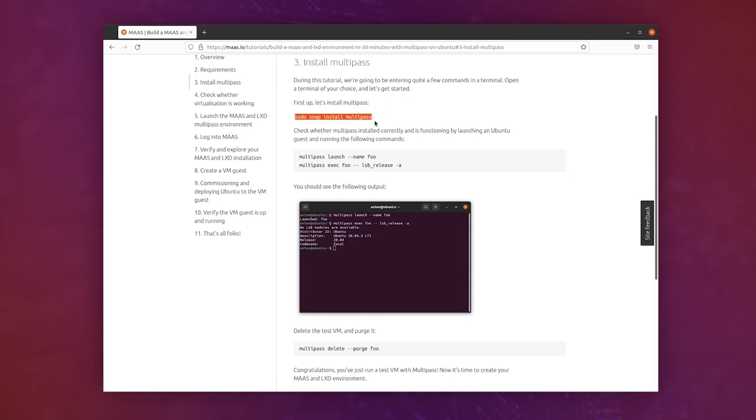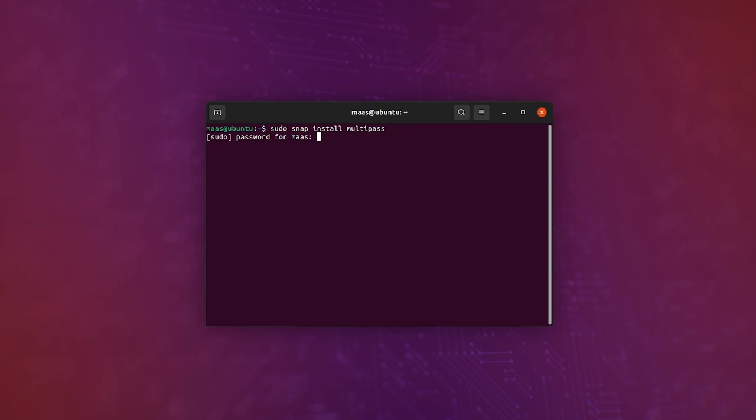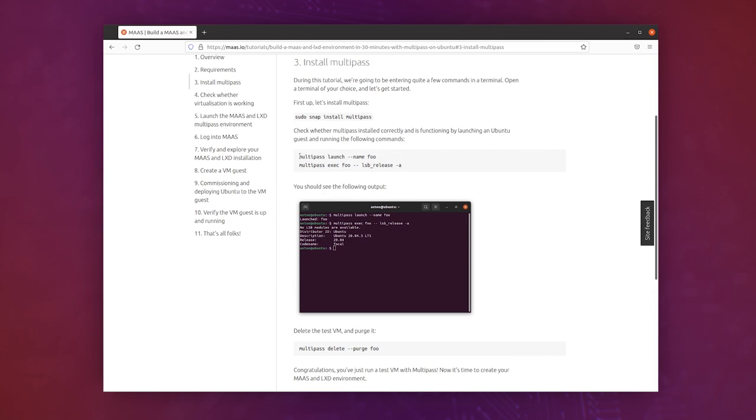Now all we do is install multipass if you don't already have it. So copy and paste this command. I already have it installed on this machine.